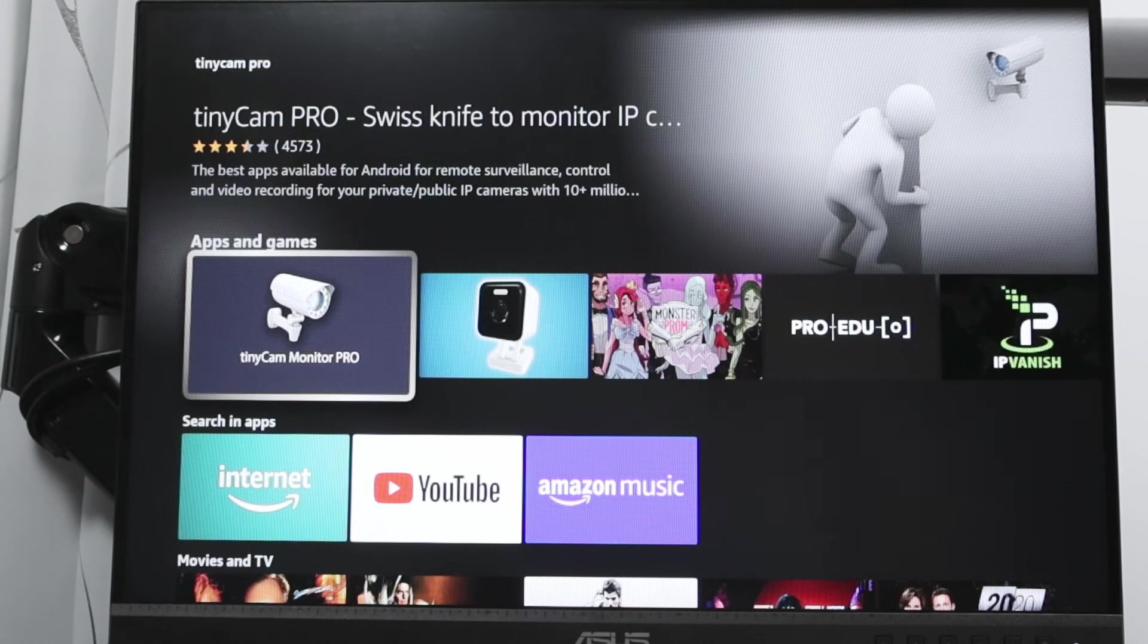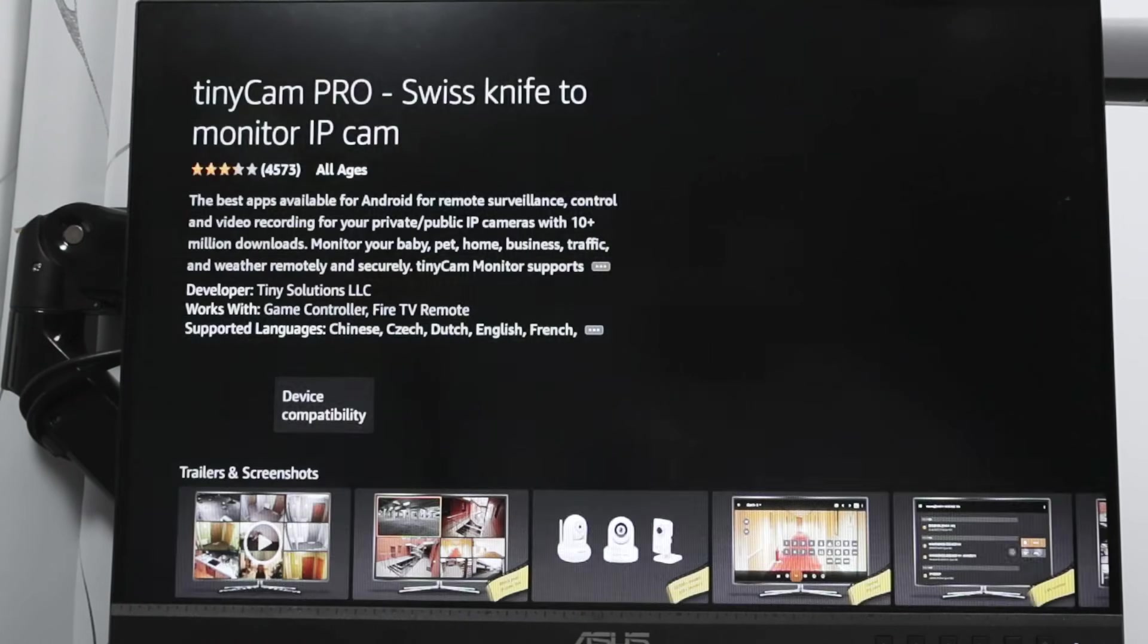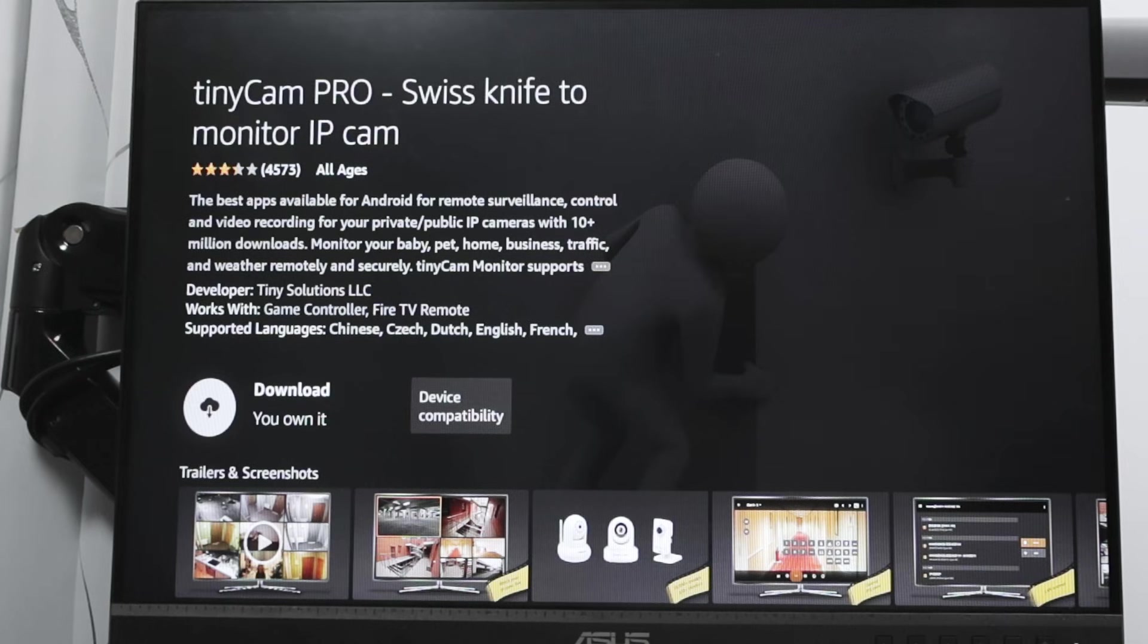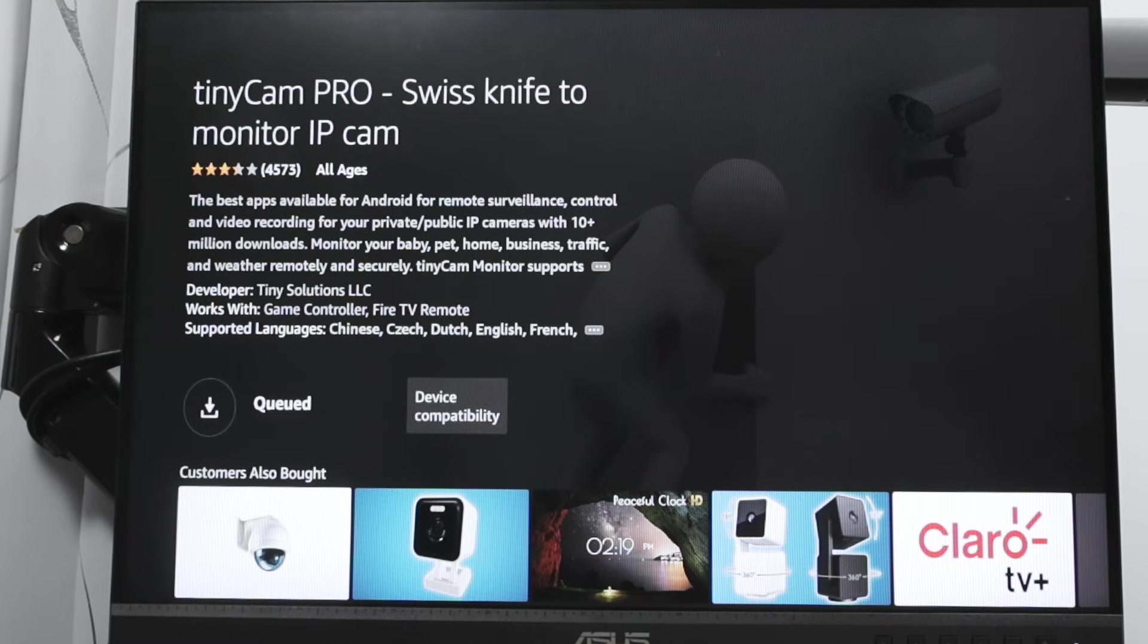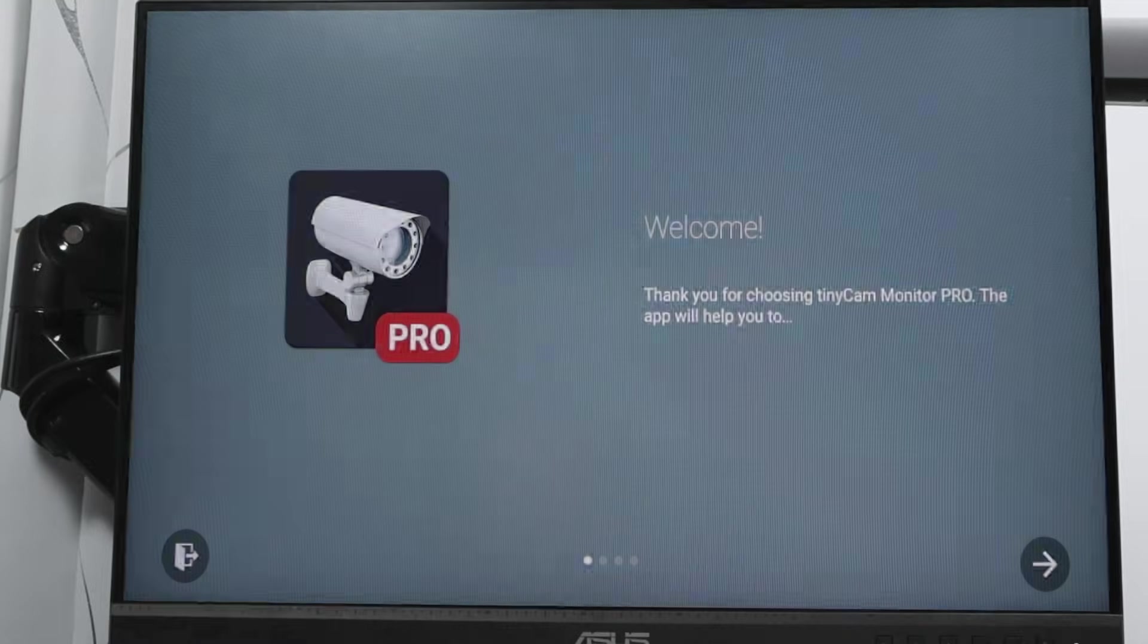Here I already have the application, but in the first time you just need to buy it. There we go, then you just need to download it. See here that I own the application already. I'm just going to download here. Just wait for it to finish. There we go, open it up.